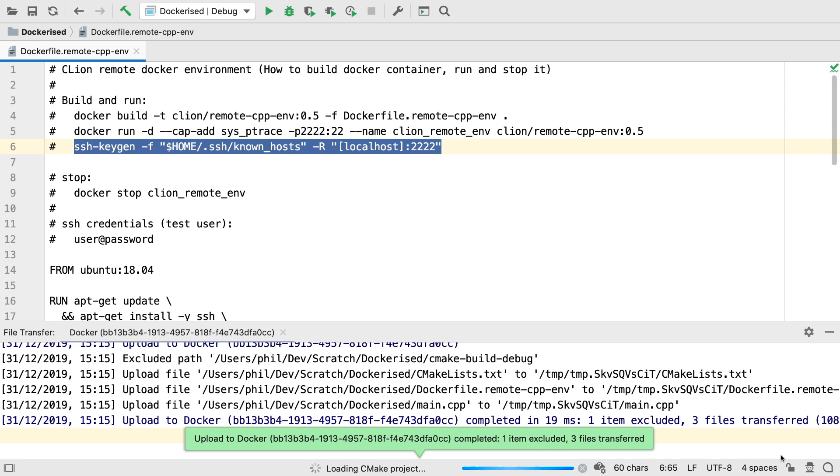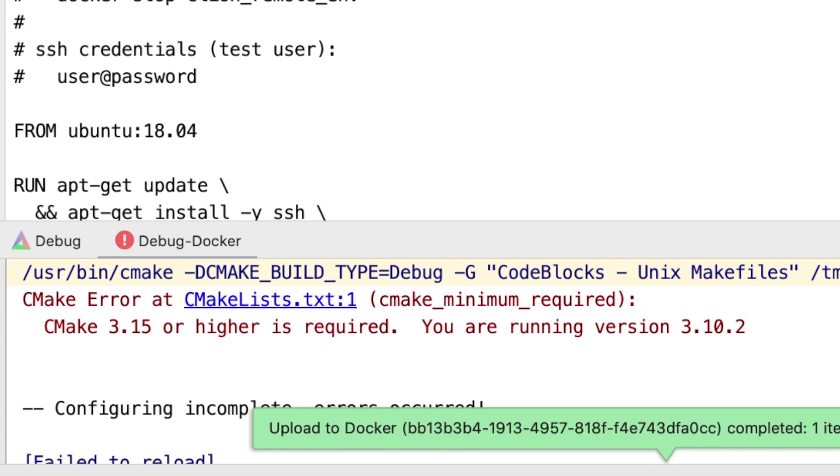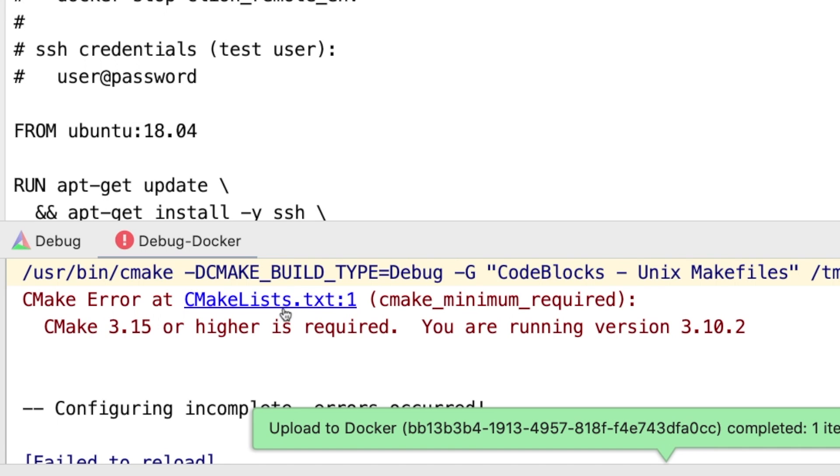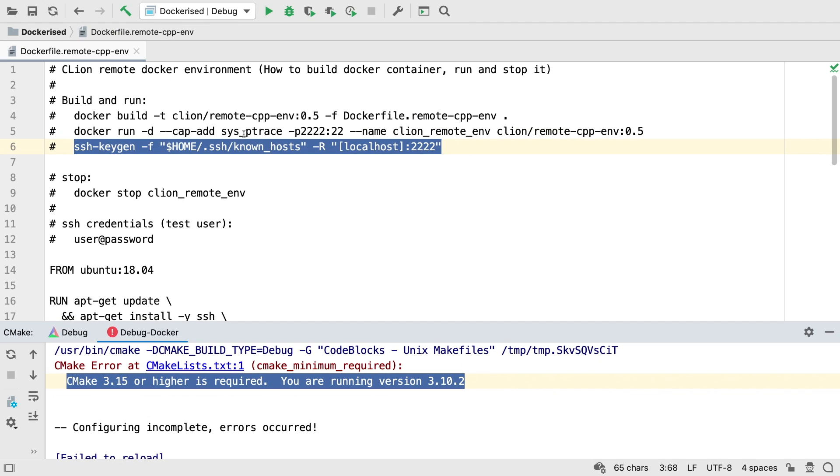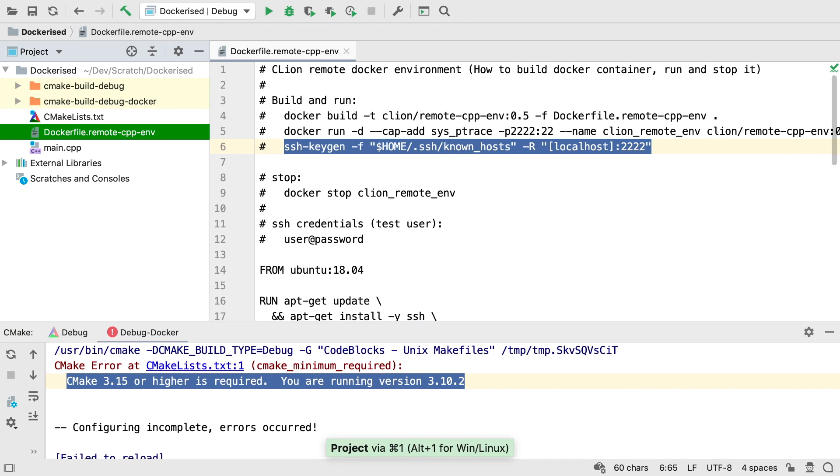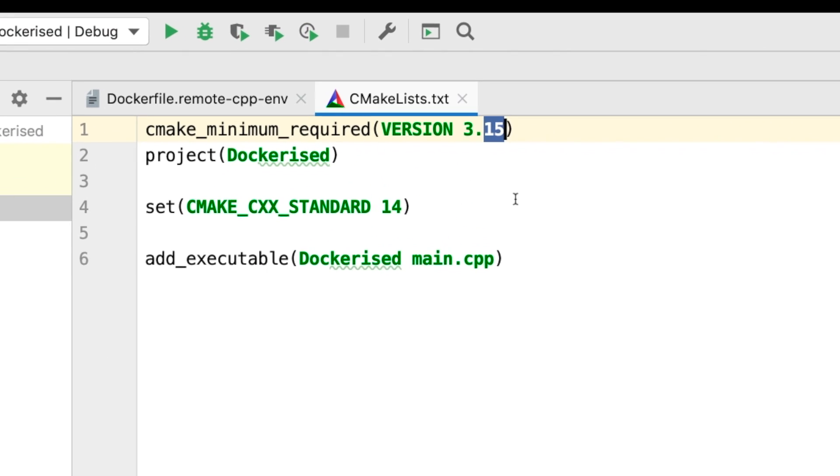The CMake project will then reload. At this point, you might see a message like this saying that a higher version of CMake is required. The version of CMake that apt-get in Ubuntu 18.04 installs is 3.10.2. If you created a project in CLion locally, it probably specifies a more recent version. If you don't need a more recent CMake version, the simplest thing to do is just to set that version back at the top of the CMake file.